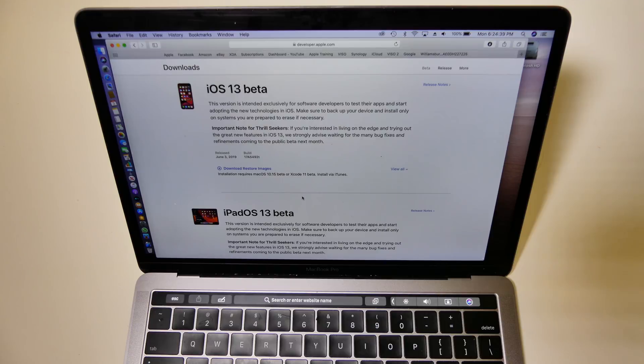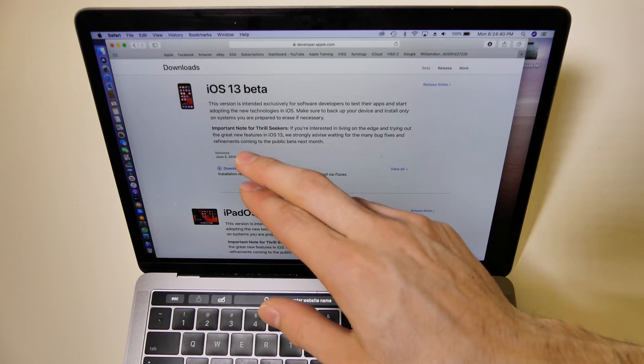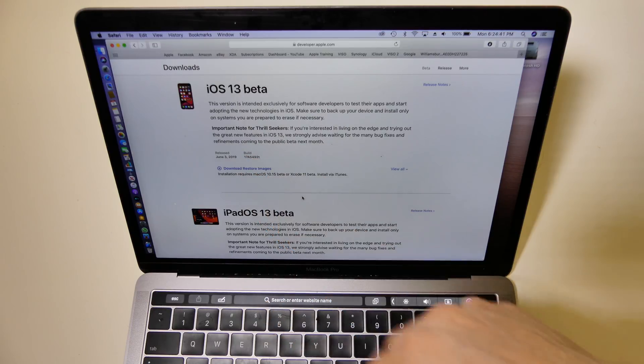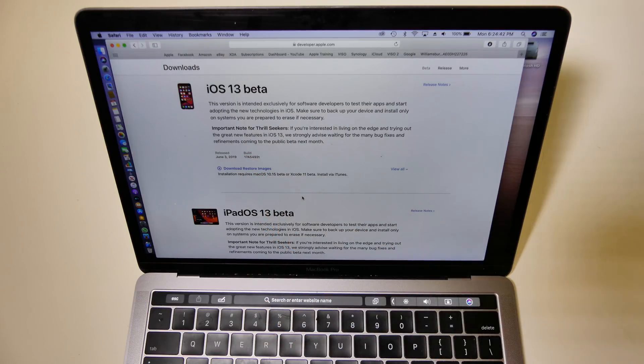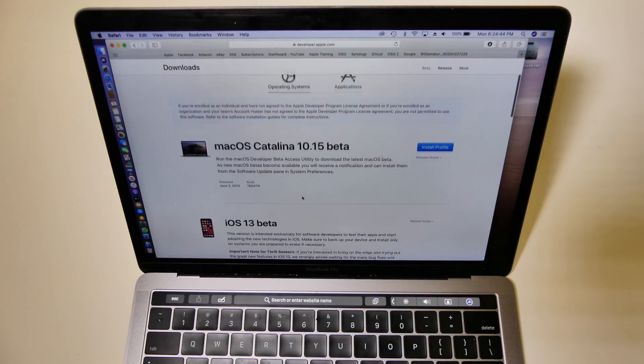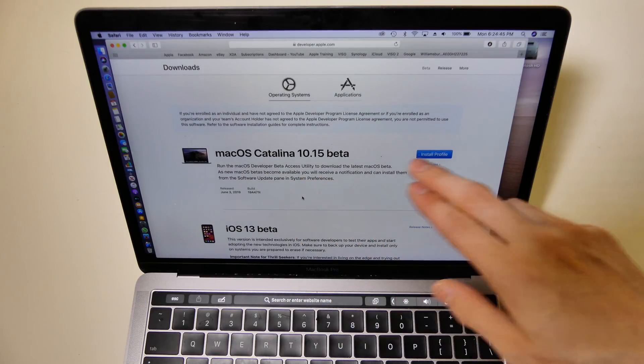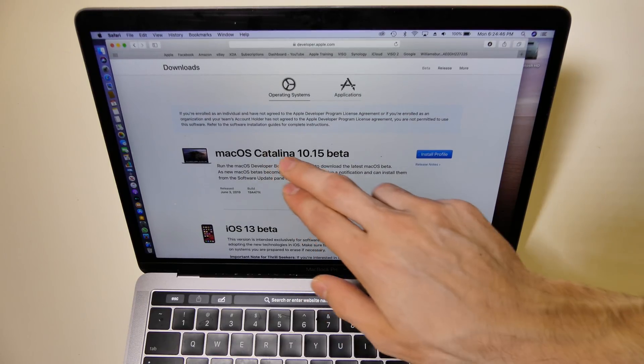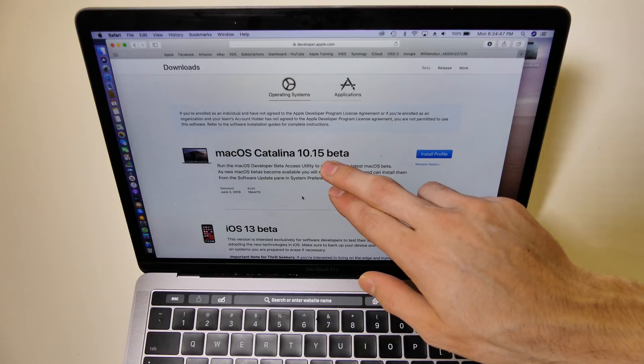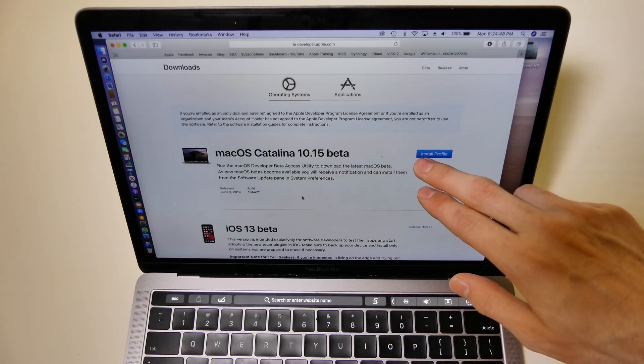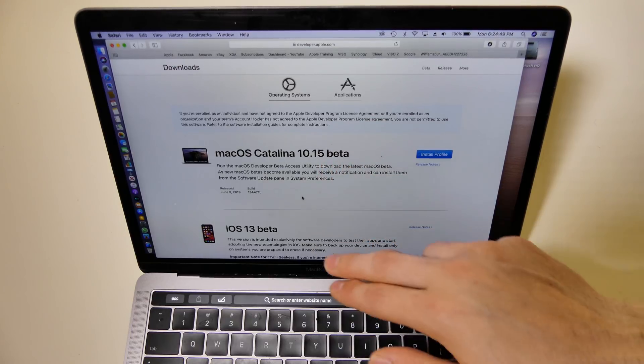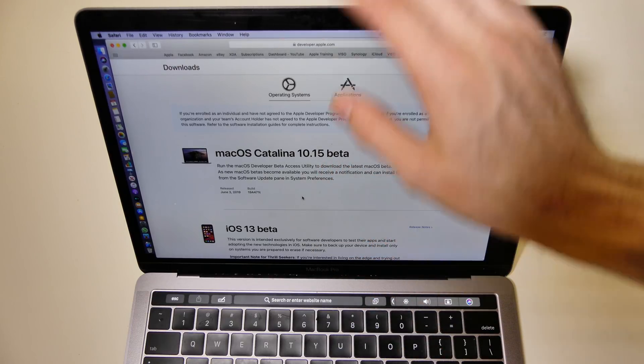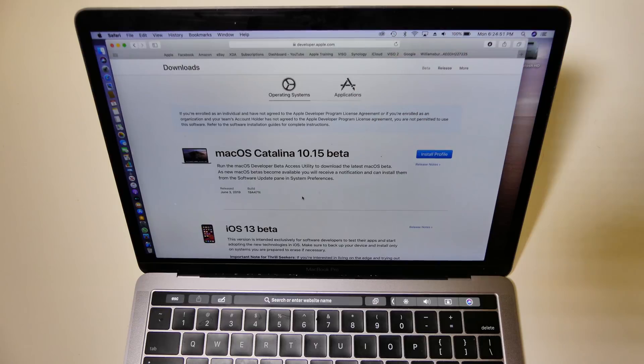These files are about four to five gigabytes, so you can't just download it from anywhere. As you can see here, we have an install profile for 10.15, so that profile installs into the settings and then you just download it directly on your Mac.